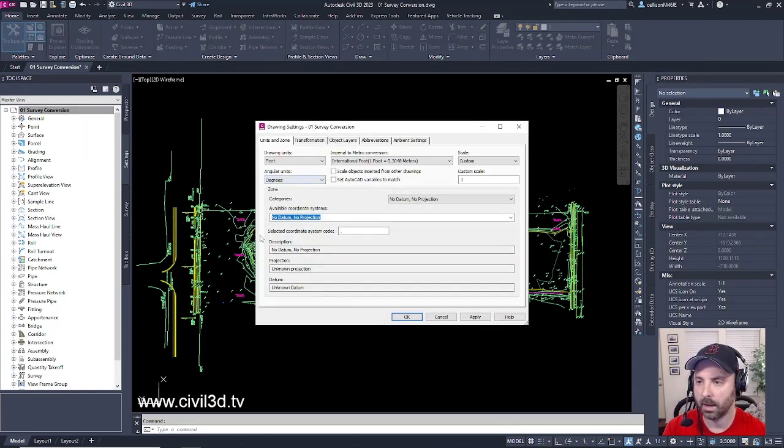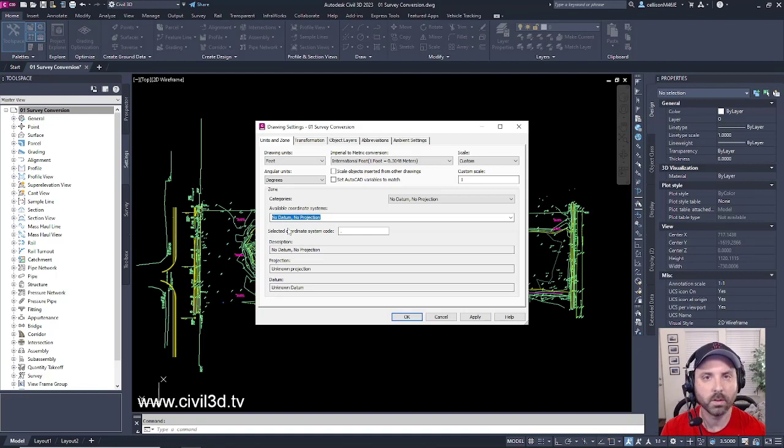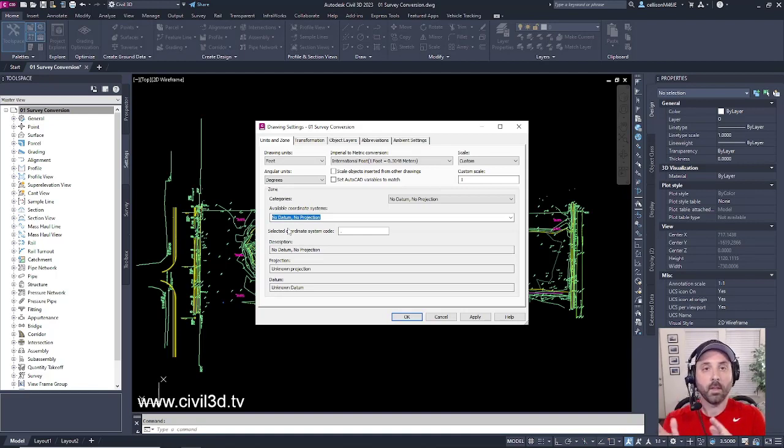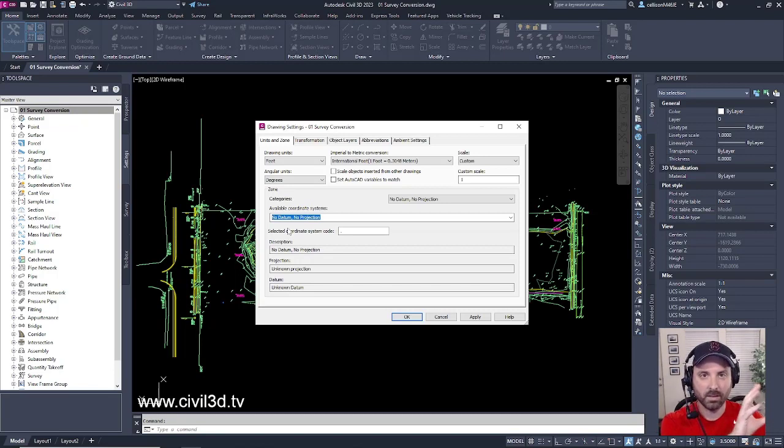Now as you can see here there is no coordinate system assigned to this drawing. So in other words this drawing is kind of out in space somewhere.